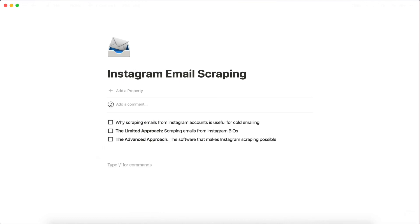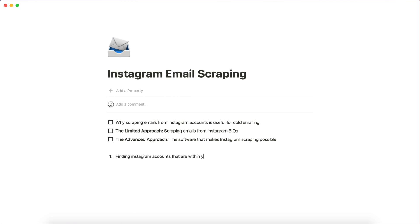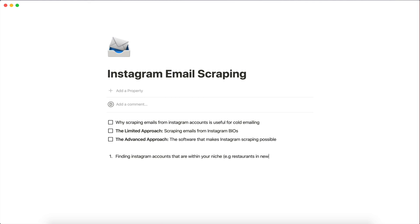So what I want to ask you guys is, what I'm thinking of doing is actually creating a course to teach you how to automate the entire process from, number one, finding Instagram accounts that are within your niche. So I'm talking about very targeted accounts. So, example, restaurants in New York City, or it could be gyms in London, like a very, very targeted accounts. Secondly, scrape all those accounts and extract all the data you need for cold emailing, which is pretty much what I've shown you today.